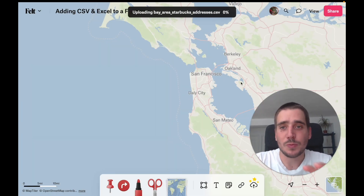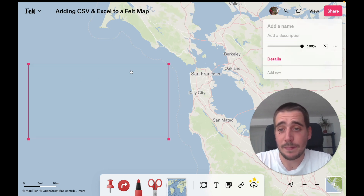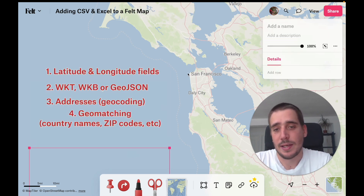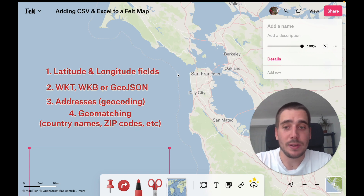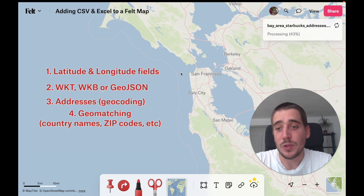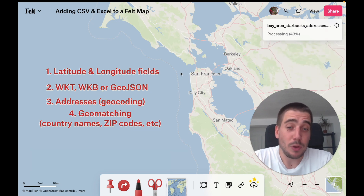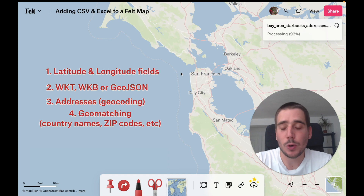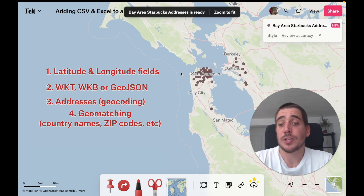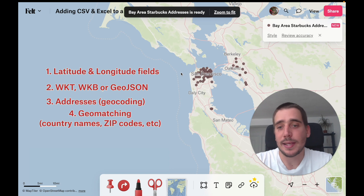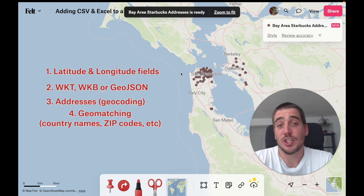For this to work, your spreadsheet needs to contain some kind of geographic data, and that can be in four different ways. The first is latitude and longitude fields. You can also have a single geometry field containing well-known text, well-known binary, or GeoJSON. You can have an address field or multiple address fields, which will be converted to coordinates using geocoding. And finally, you can contain names or codes of places like country names or zip codes — we call that geo matching.